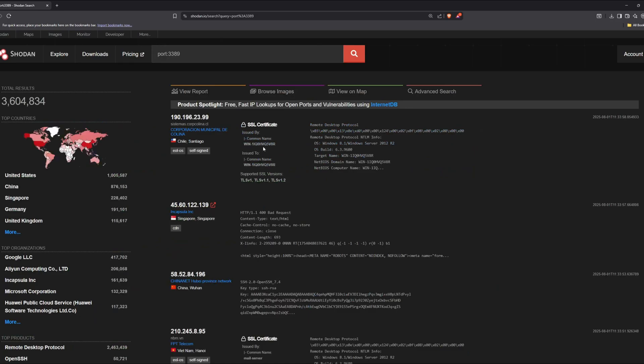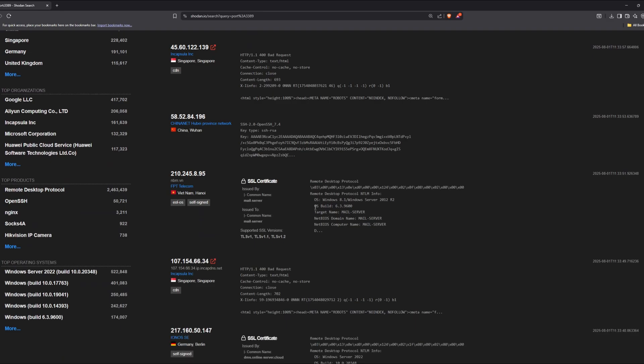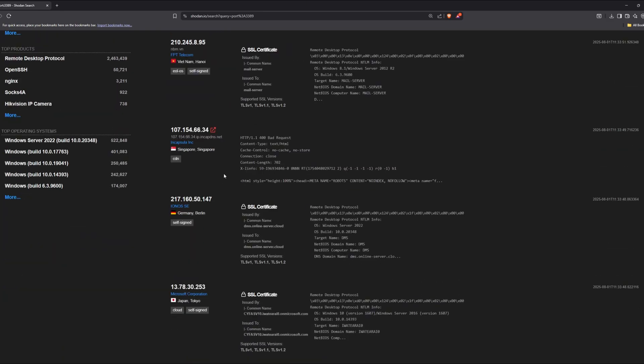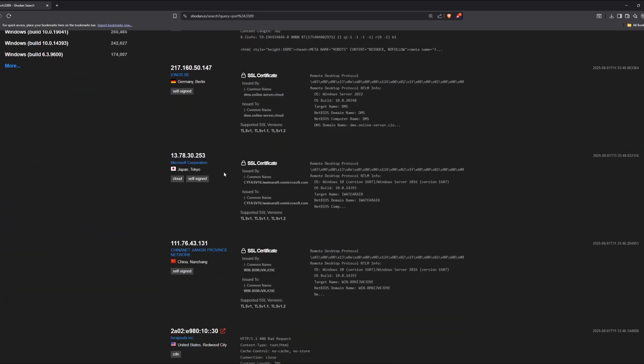Hackers can even find exposed databases. As mentioned earlier, attackers can use port filters to search for systems with specific ports open. For example, port 3306, where MySQL runs. This can reveal databases often filled with customer names, emails, and passwords. Many of these databases aren't even password protected.